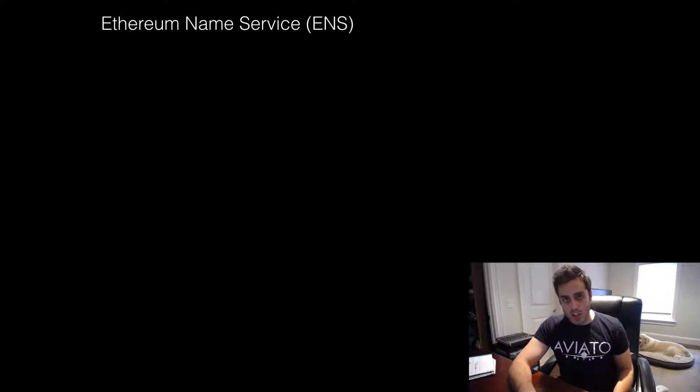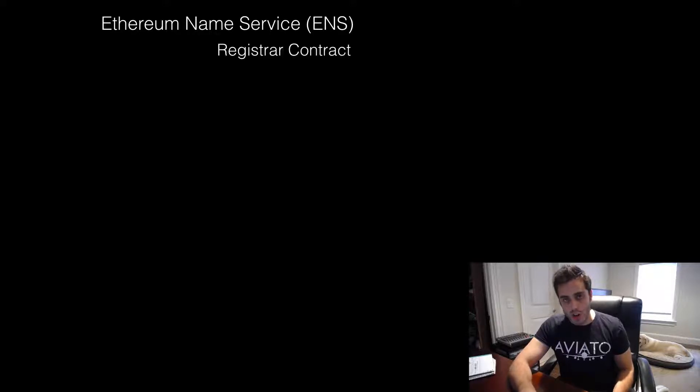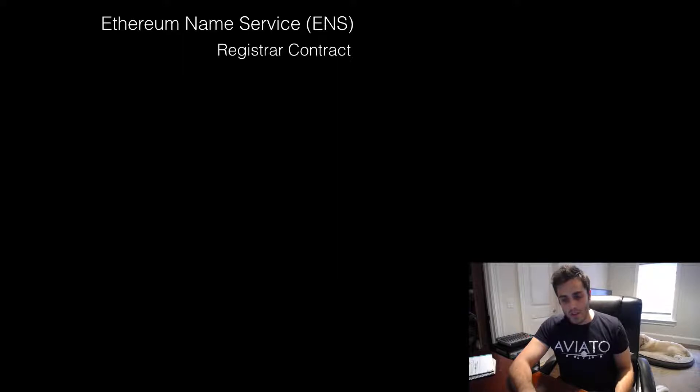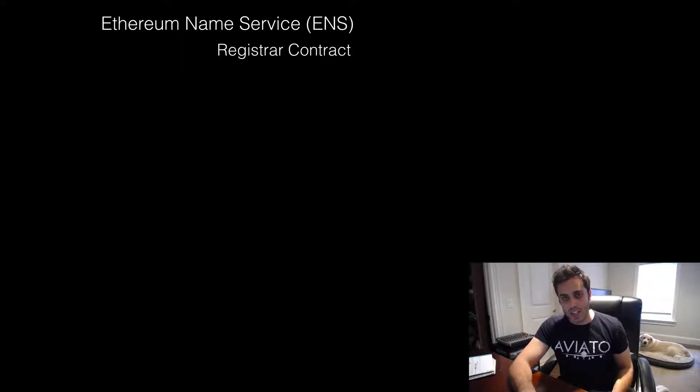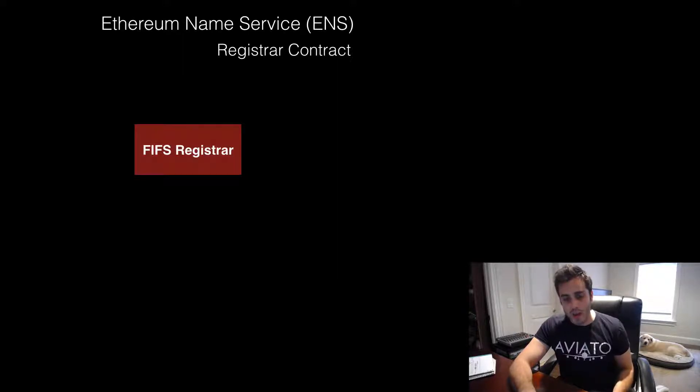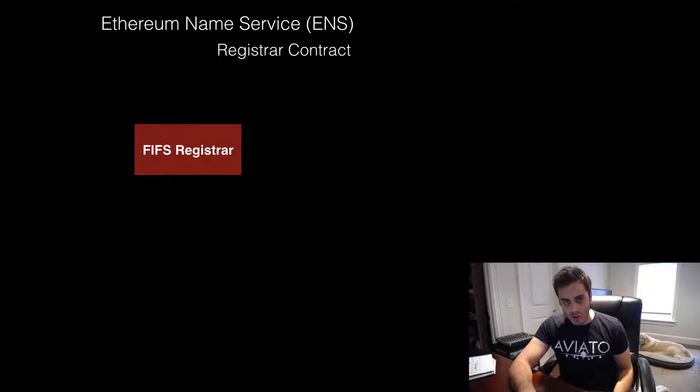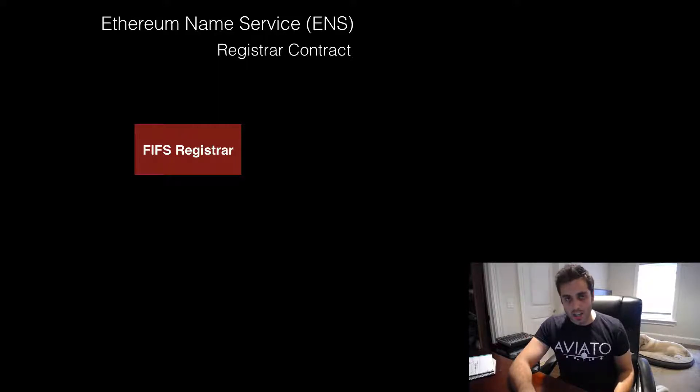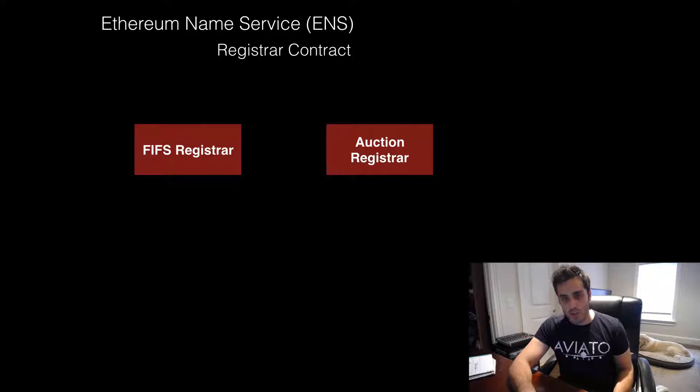Now, if you want to register a name with ENS, you need to go through a registrar contract. And there is a key distinction to note here. There are two different kinds of registrar contracts in the ENS system right now. There is the FIFS registrar, which stands for first in, first served. And then there is the auction registrar.